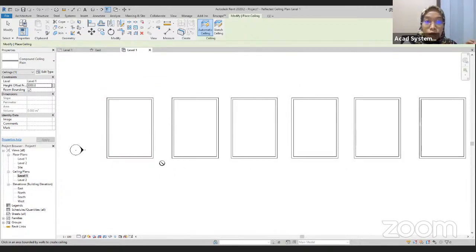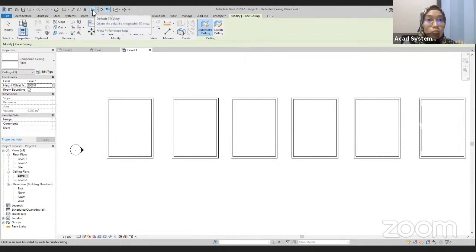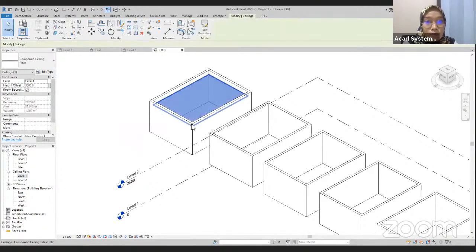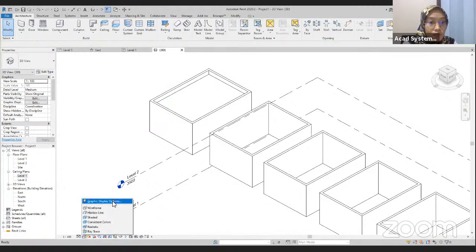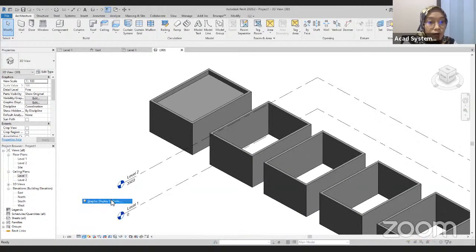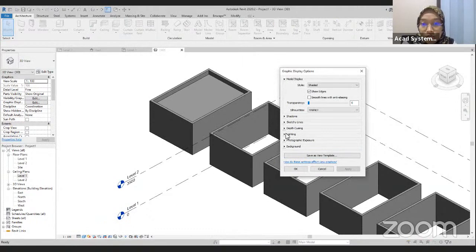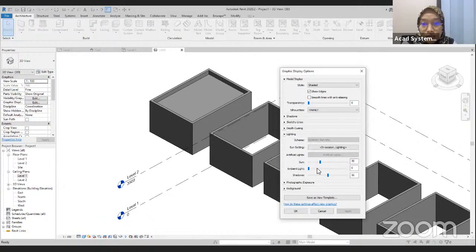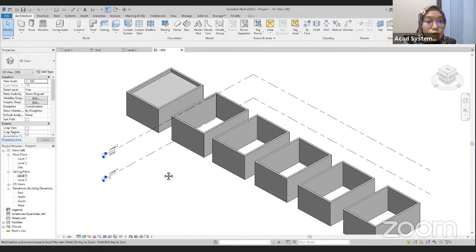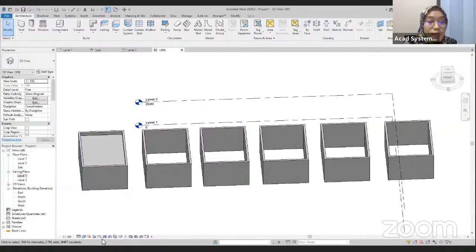Make sure to create the automatic ceiling with this red boundary line, and then just click here. It looks like there are no changes here, so if you want to confirm the ceiling was created, go to the 3D view. We have our plain ceiling. I'm going to change the graphic display to shaded and increase the ambient lights. Apply. We have our plain ceiling here.